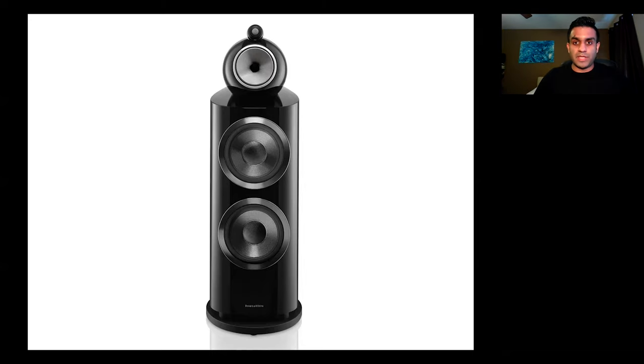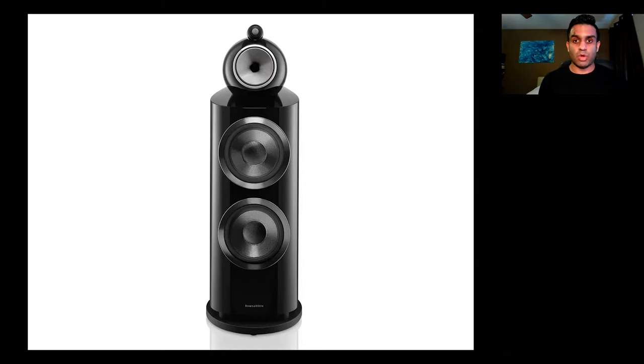If you're looking to put together a home theater system, then one of my favorite speakers is the Bowers & Wilkins 800D3.